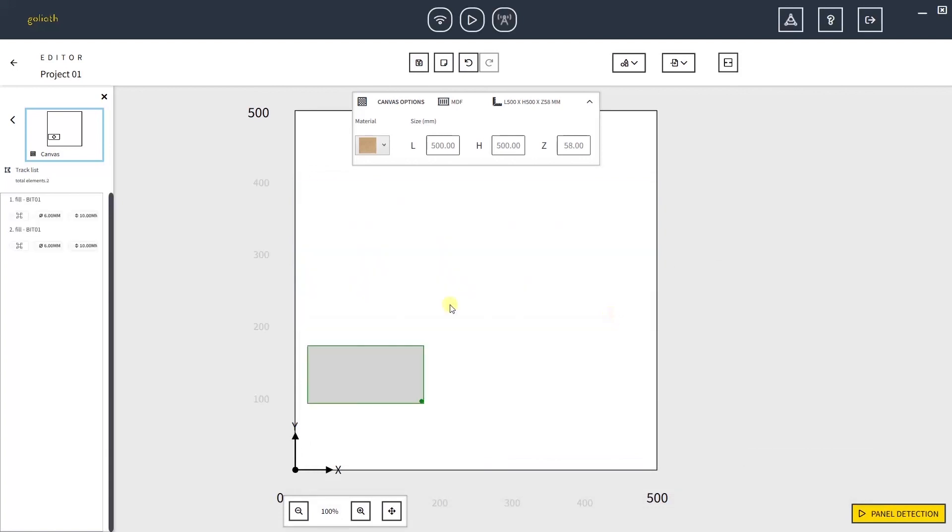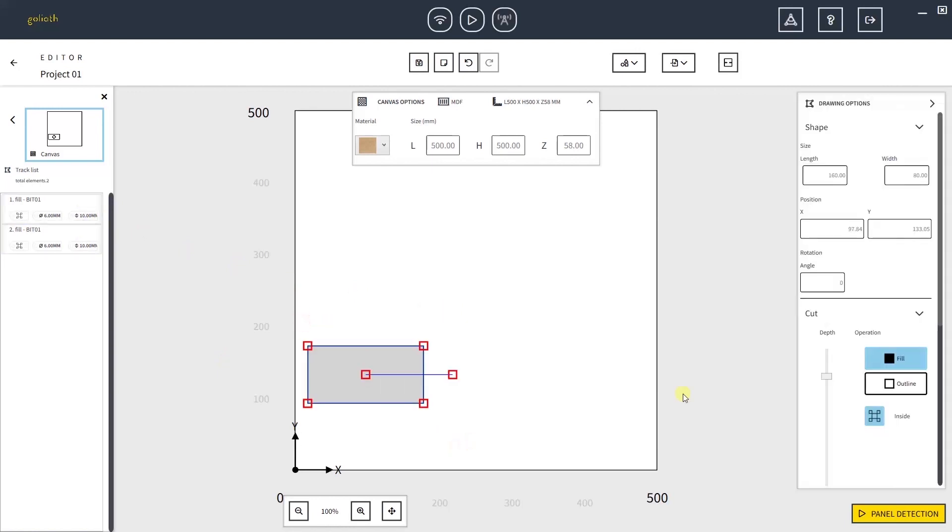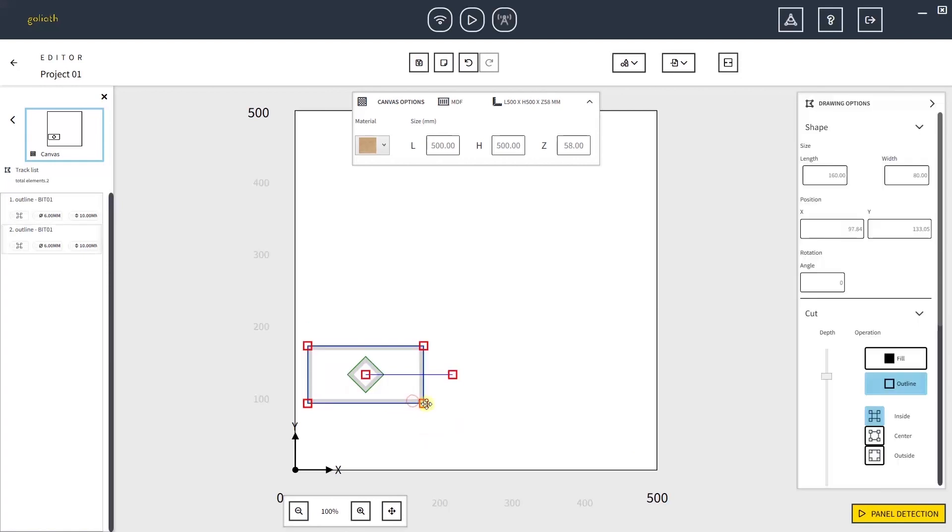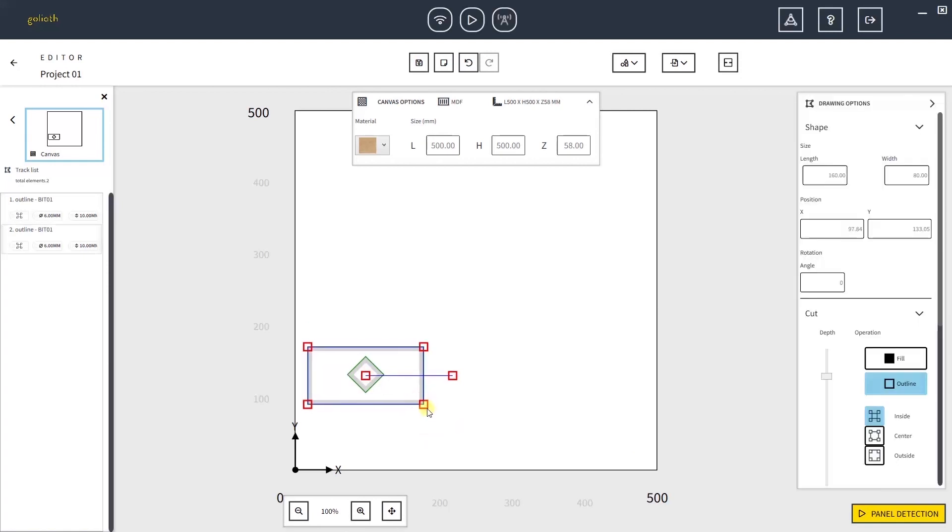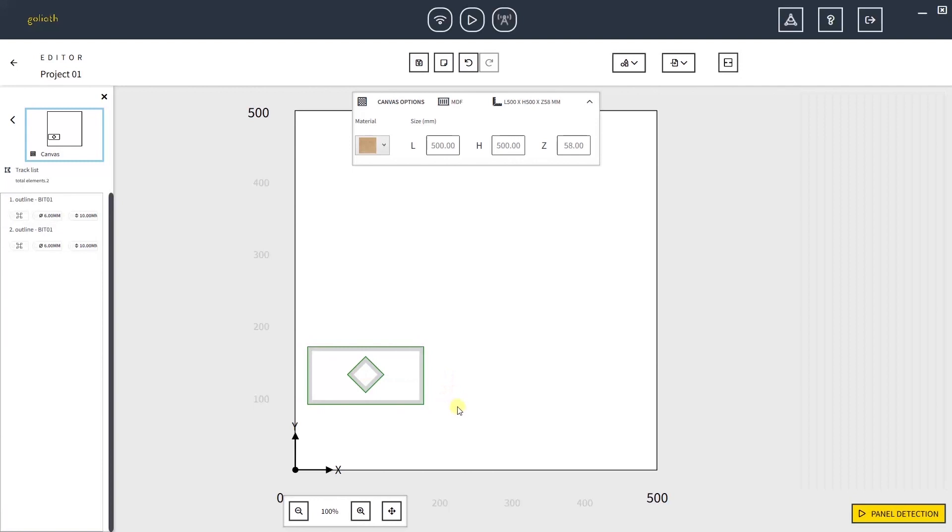You can now see in the tracklist that there are only two paths. Let's set the Cut to Outline to see the imported figure. You can also spot that there are no more red dots, meaning that the figure was correctly imported. Once your project has been correctly imported, you can proceed to do the panel detection.